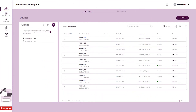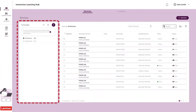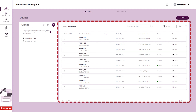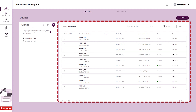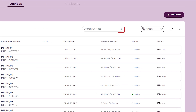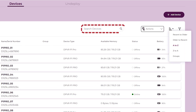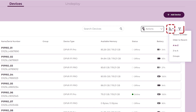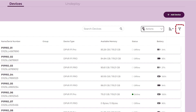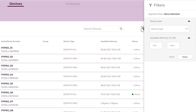The Devices tab is organized into a panel for device groups and a list of individual devices. Use the Search bar, Sort button, and Filter button to find and organize devices in the Devices list.